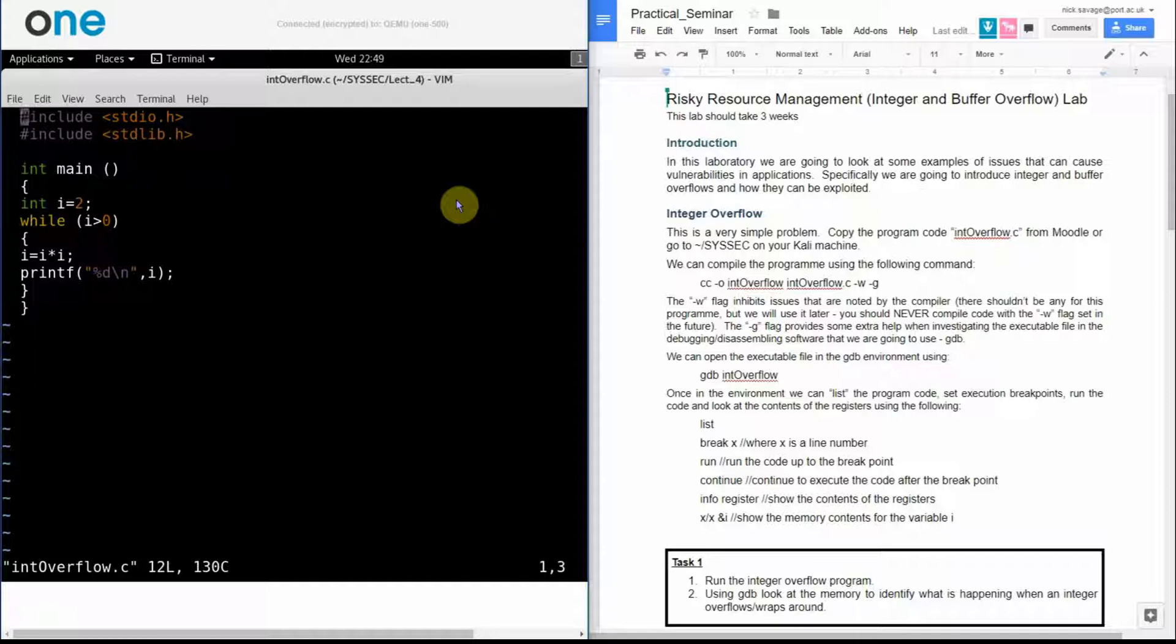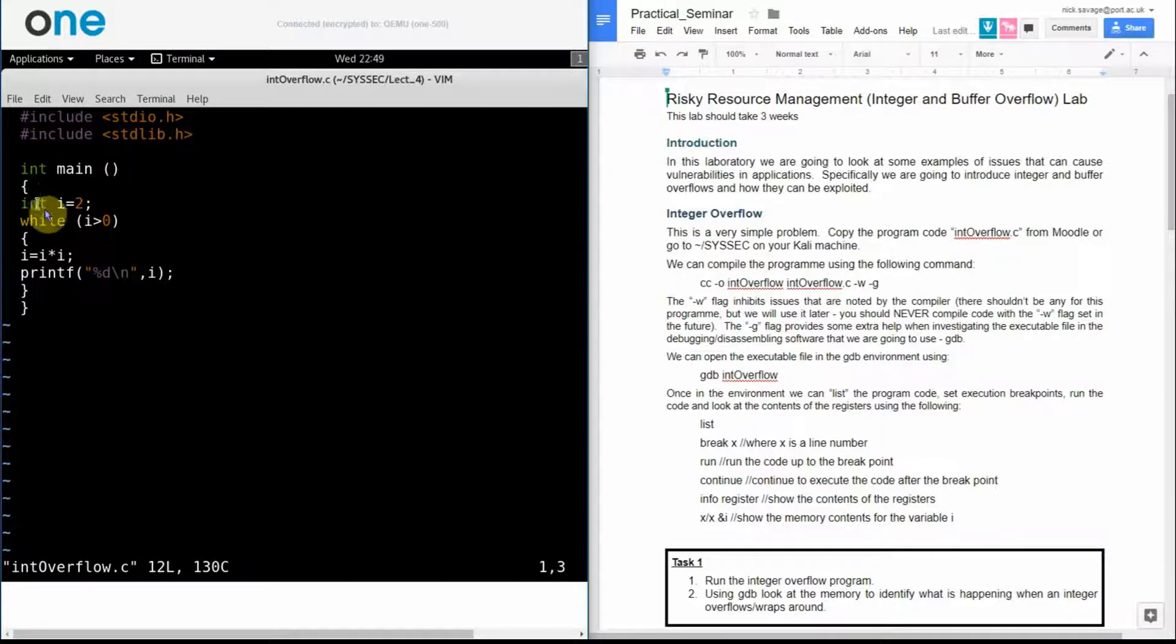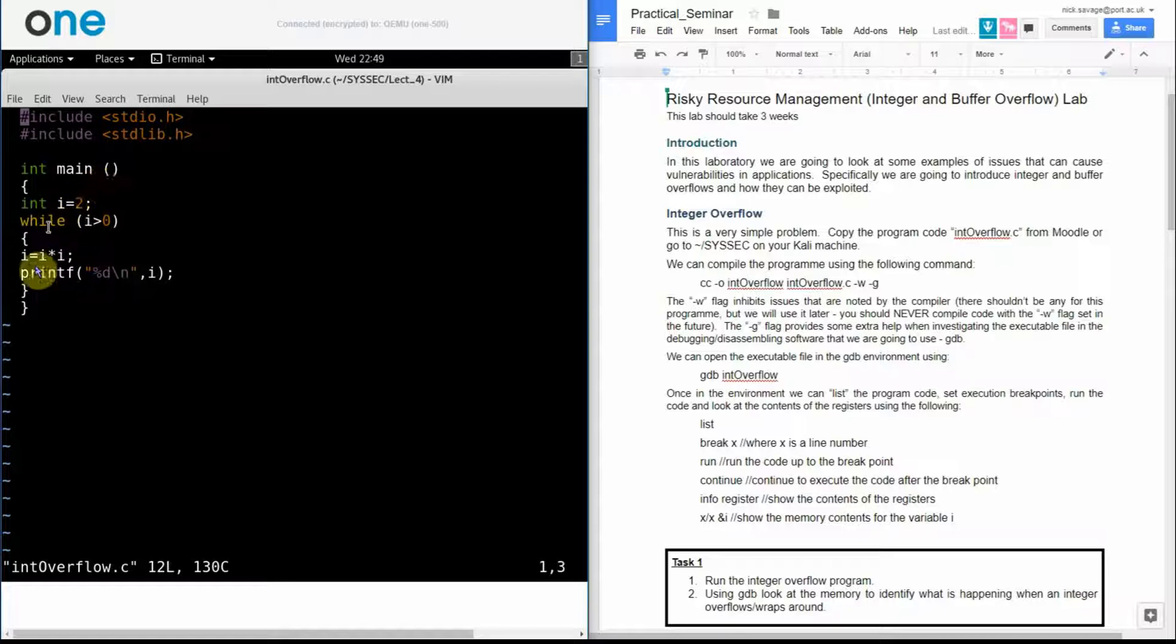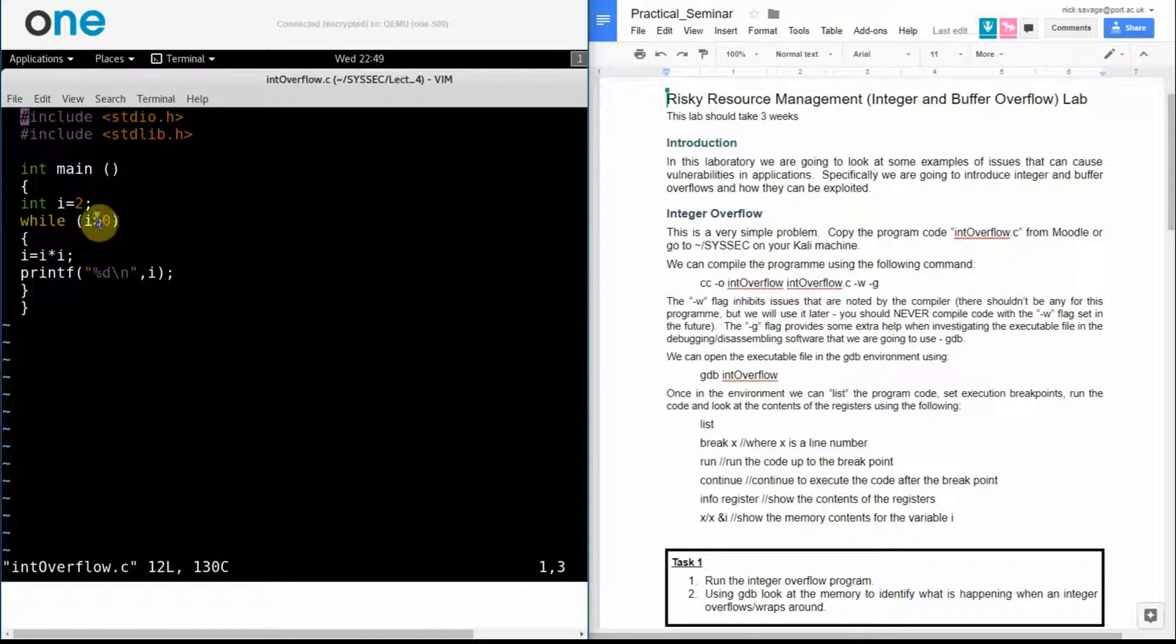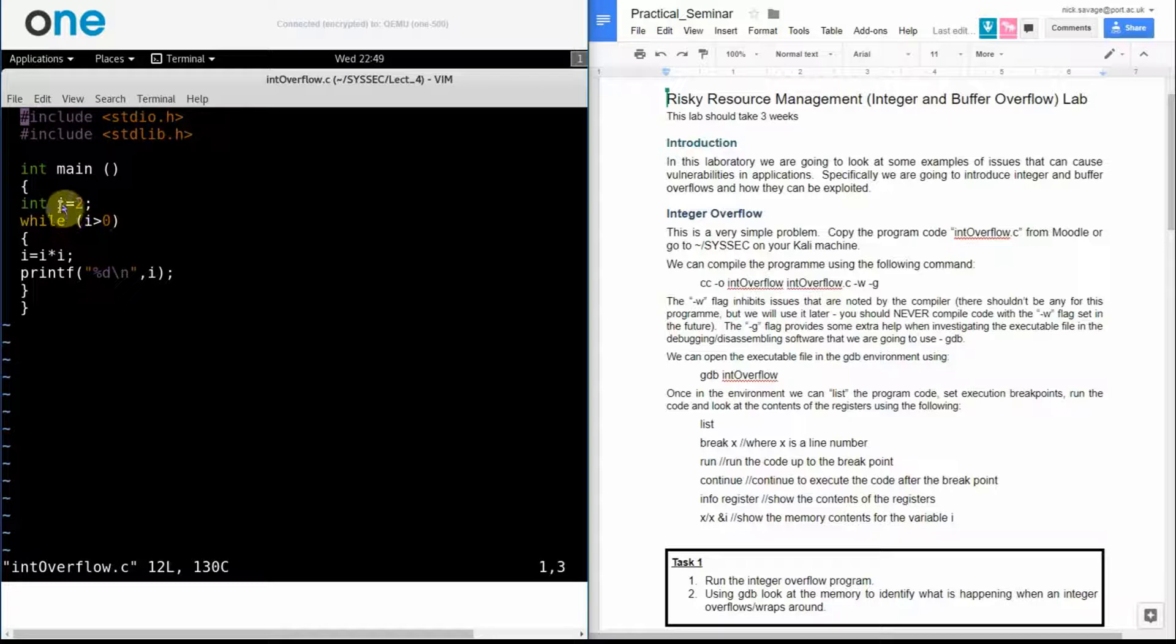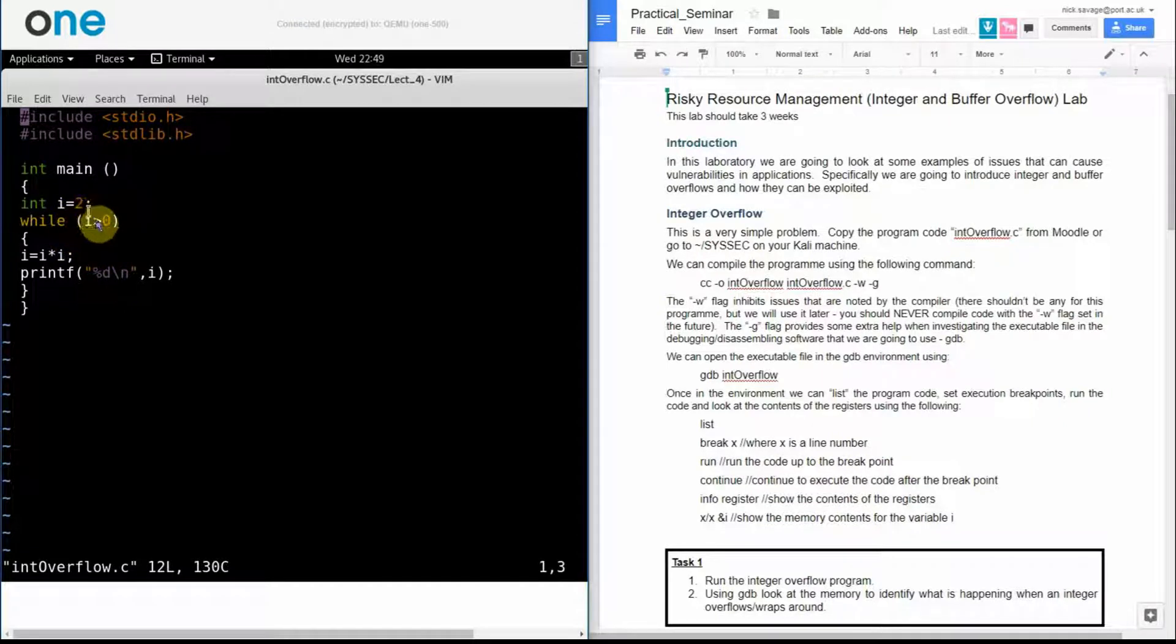Here is my int overflow.c file and what I'm declaring is an integer value called i which is equal to 2 and I'm setting up a loop that is going to loop as long as the value of i is greater than 0 and because I enter this loop with the value of i equal to 2 I satisfy that condition.